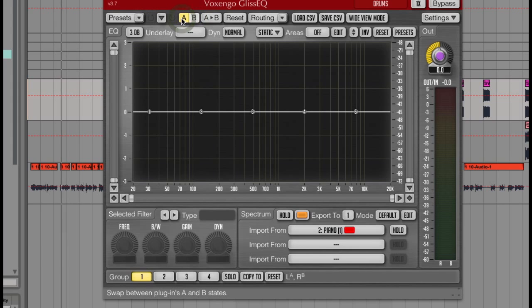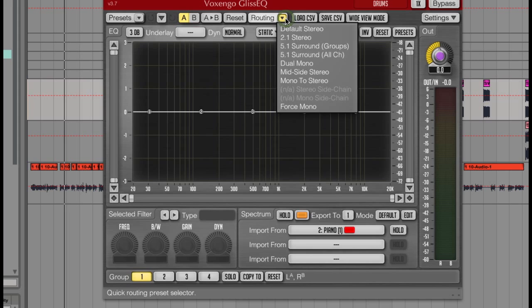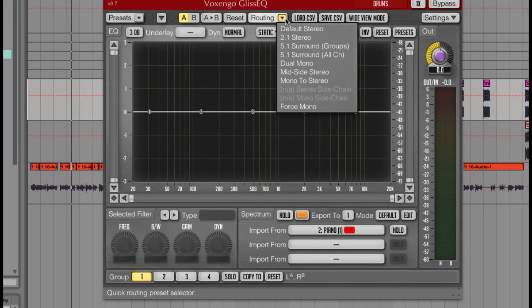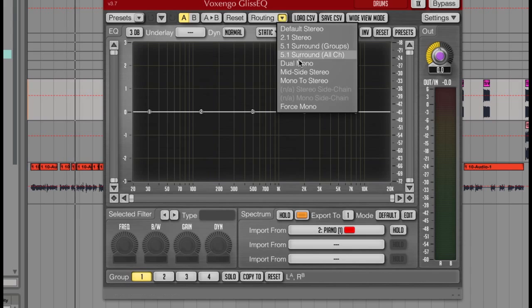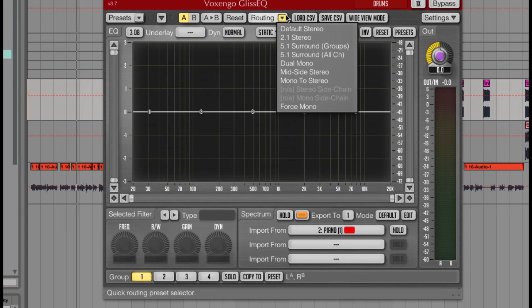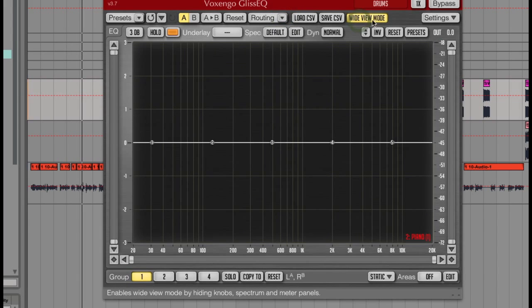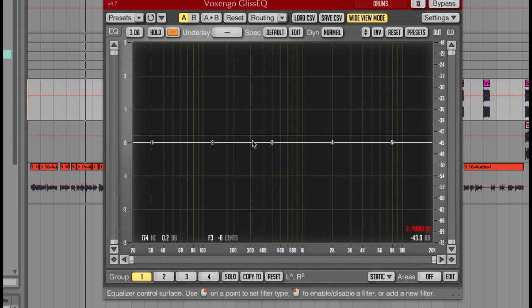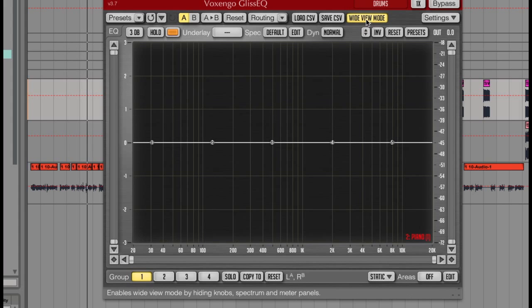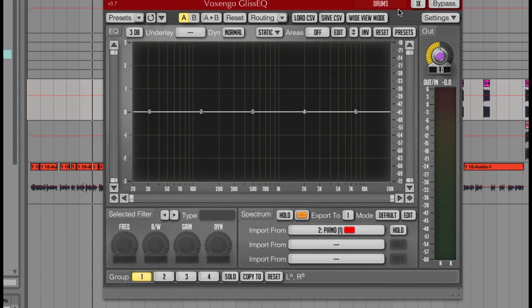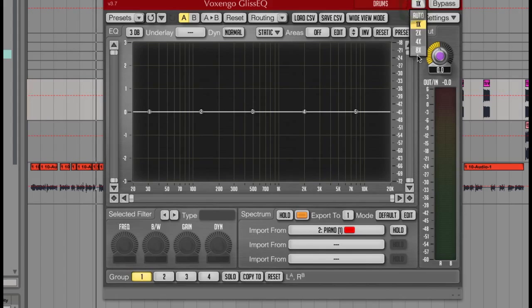There's also a routing option here where you can choose to give the mid-side signals a different EQ curve, or even treat the 5.1 surround. Over here there's a wide view mode for those of you that like the graphical side of things. There's also the oversampling rates, which gives a much more accurate form of equalising.